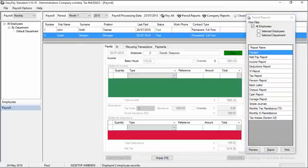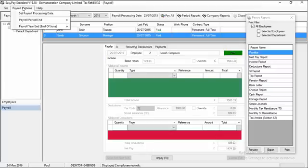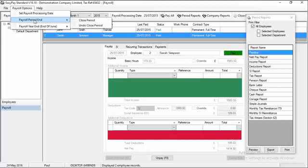Once you have produced any reports that you're going to need, we recommend that you close the payroll period. The action of closing the payroll period locks off that period to prevent accidental changes. To close the payroll period, simply go up to Payroll Options, select Payroll Period and Close Period.